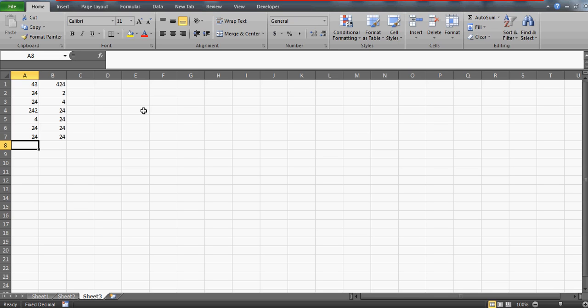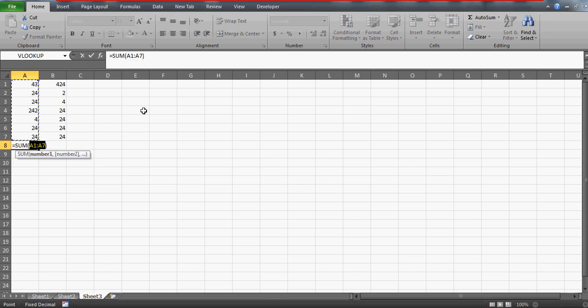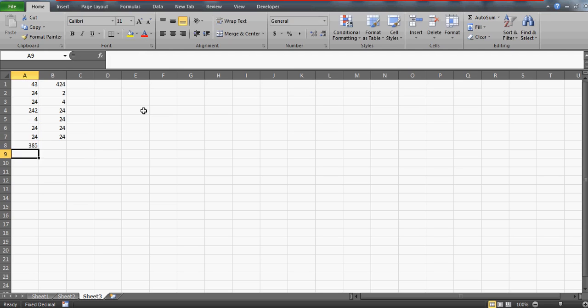So there is a shortcut which is called ALT equals to. So if you press ALT equals to together you will get the sum of all the numbers above. So this is how you can do it. ALT equals to.